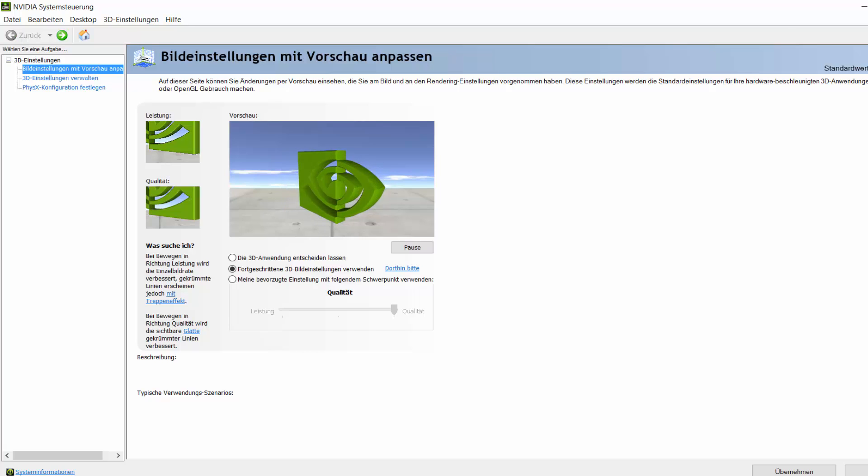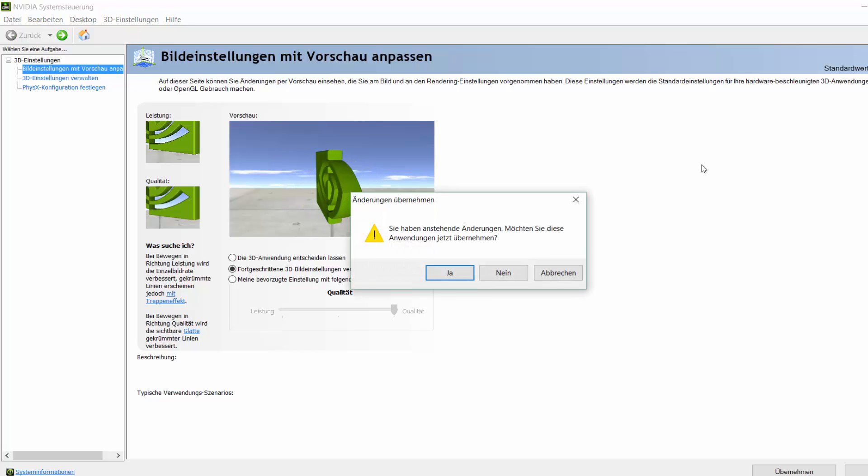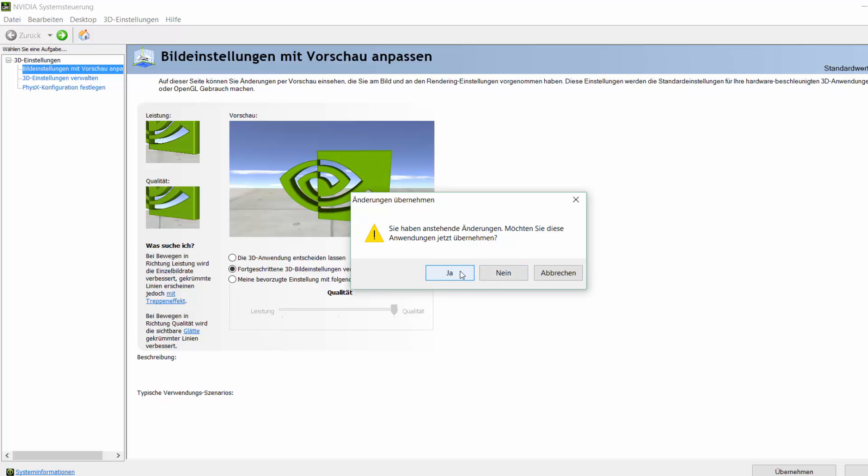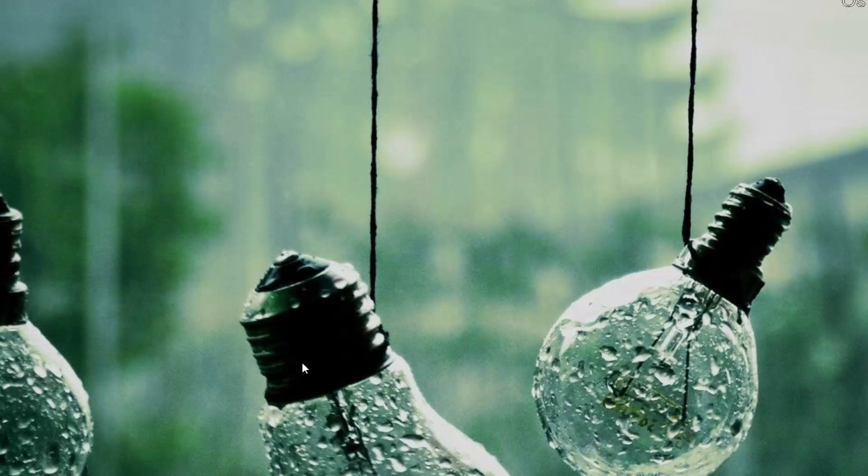When you want to close the program, it will ask you if you want to apply the changes. You will just want to press yes. From now on, everything should be fine. There shouldn't be any problems anymore.